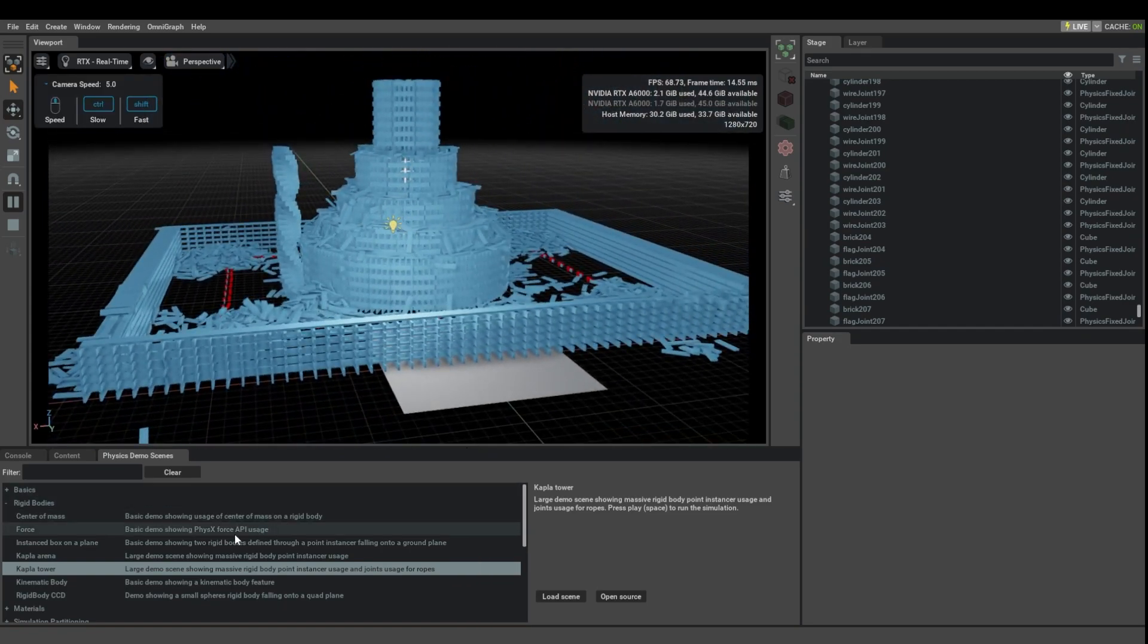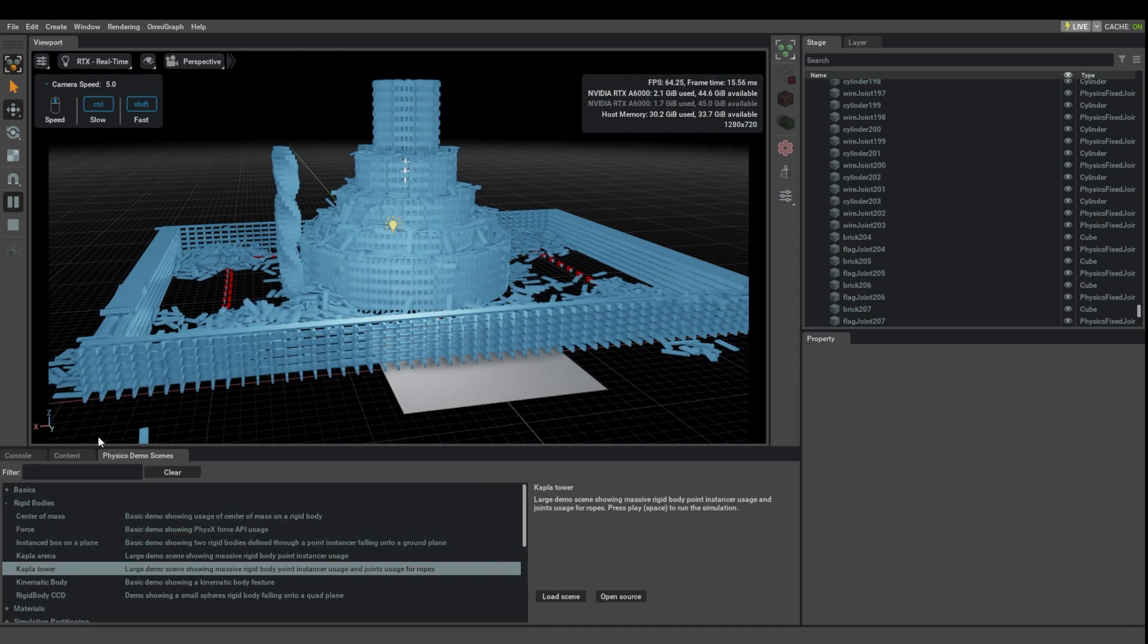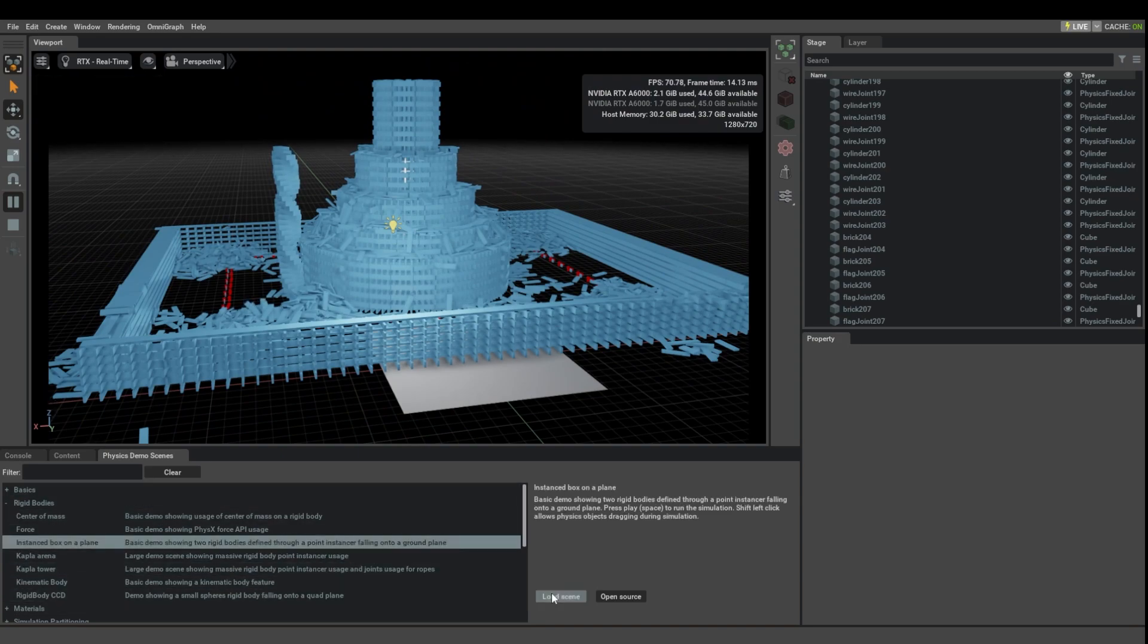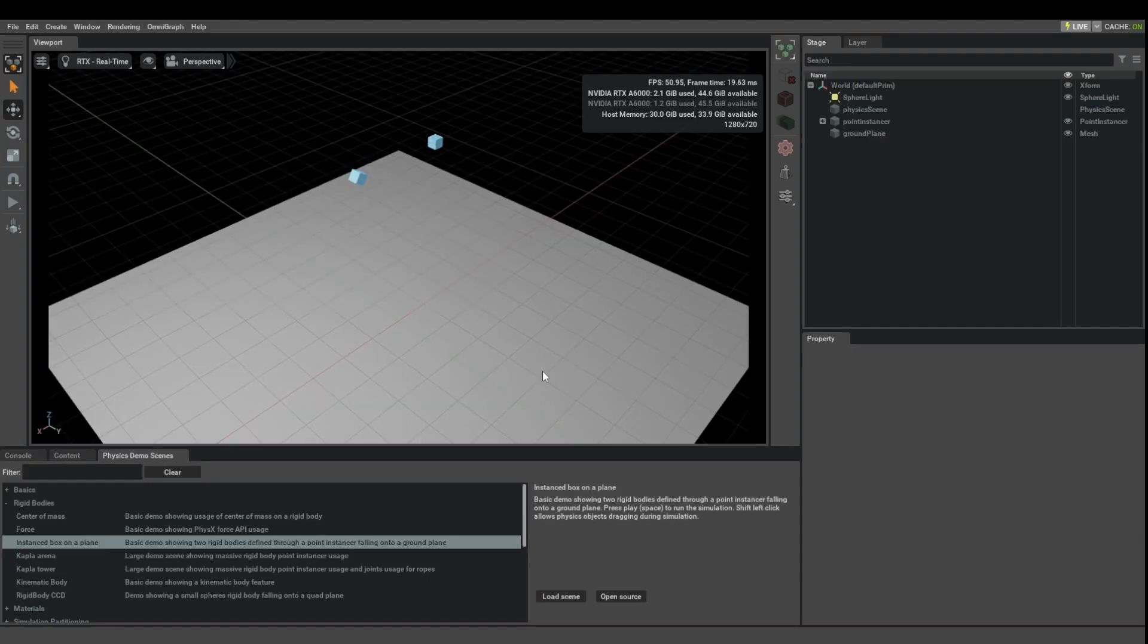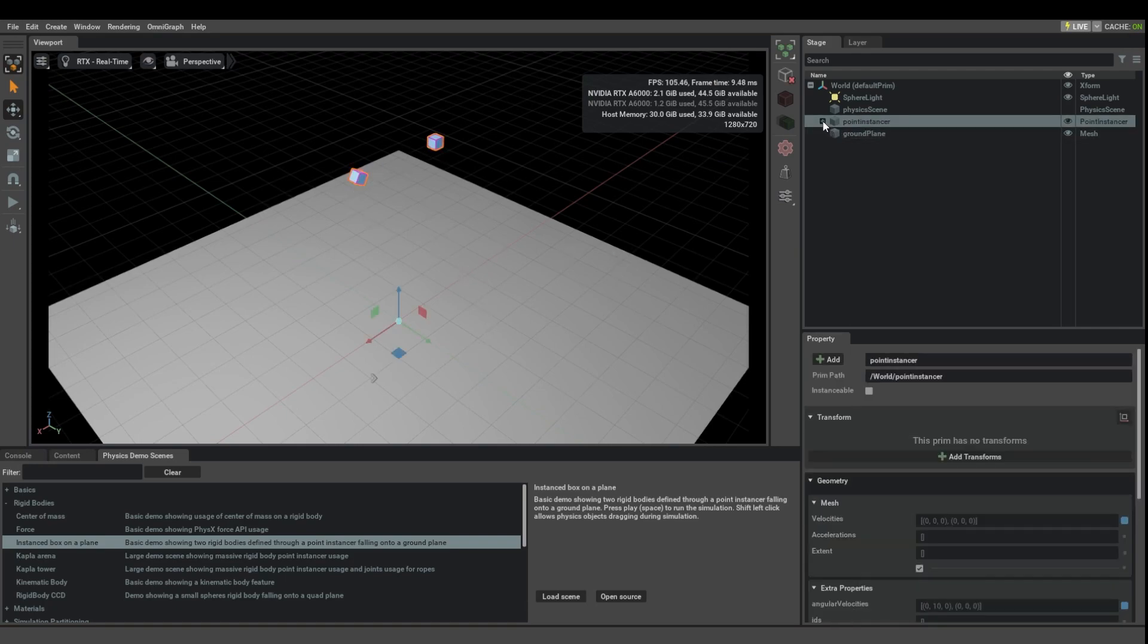To better understand point instancers, it might be a better idea to just look at this basic demo that we skipped originally. And this one just has two boxes. So again, the same idea.